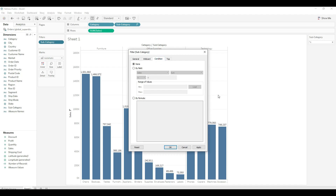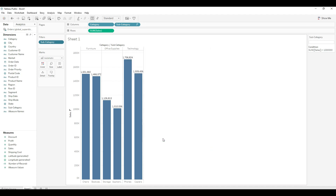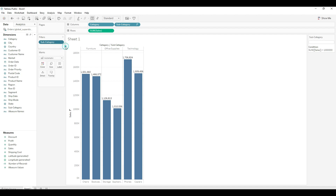The third tab is the Condition tab. Suppose I want to filter data on the basis of Sum of Sales with a specific condition — the Sum of Sales should be greater than 10 lakhs. Click Apply and OK, and you will only see subcategories whose sales is more than 10 lakhs. In this way, if you have any condition you can apply it and filter out your data accordingly.